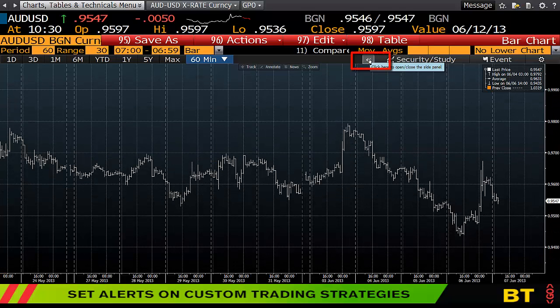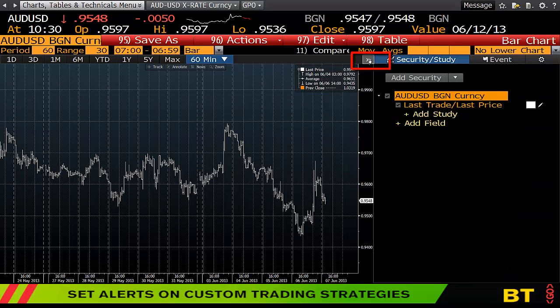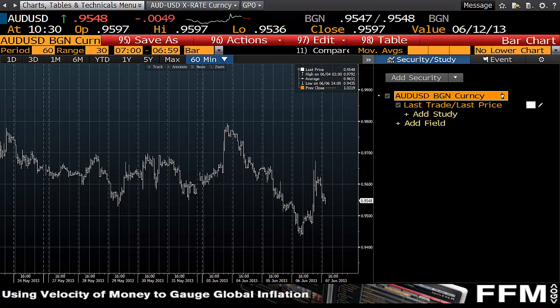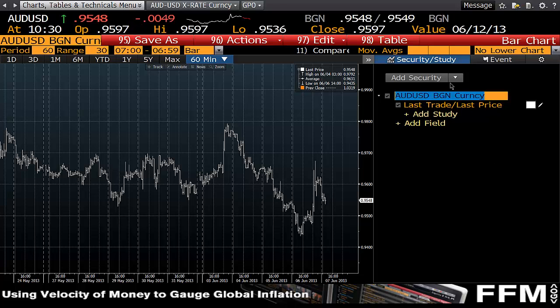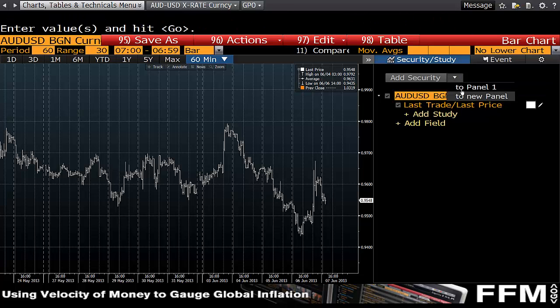Hitting the chevron brings up a panel showing what you're currently looking at. From there you may want to add another security to panel one.